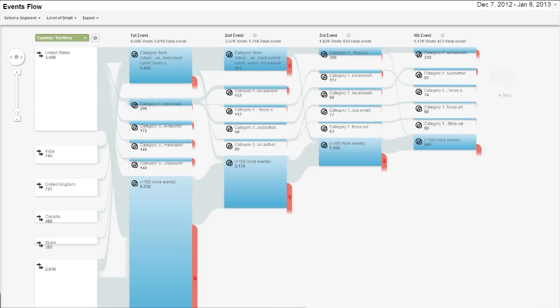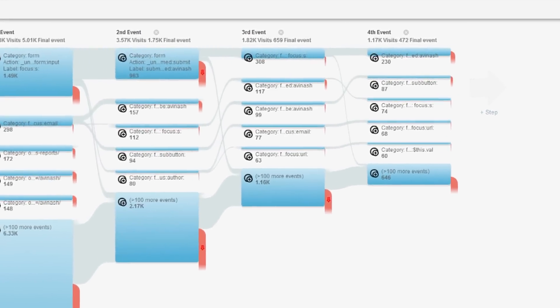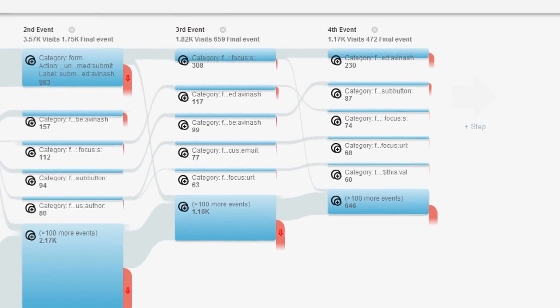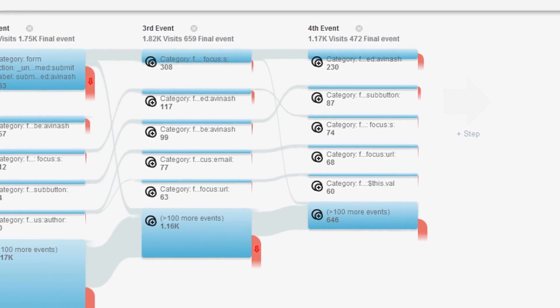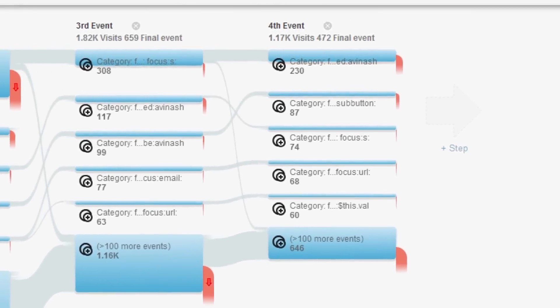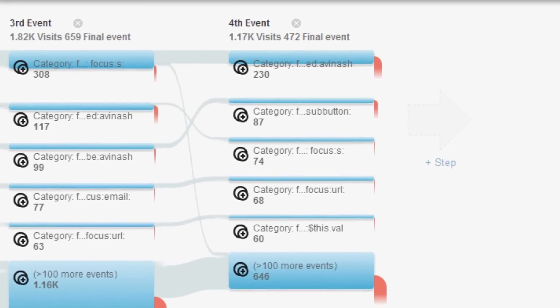Google Analytics events are a flexible way to measure almost anything on your website. If you need to measure clicks on a link or clicks on a button or maybe a video player, you can use events. It takes a little extra implementation, but you can track almost any visitor action using events.